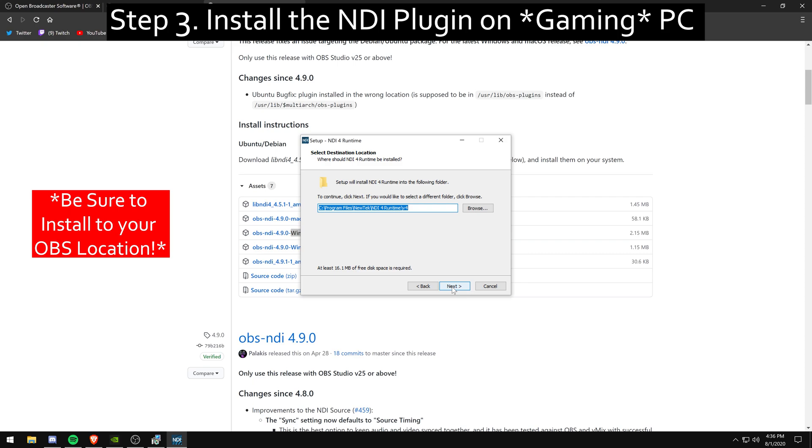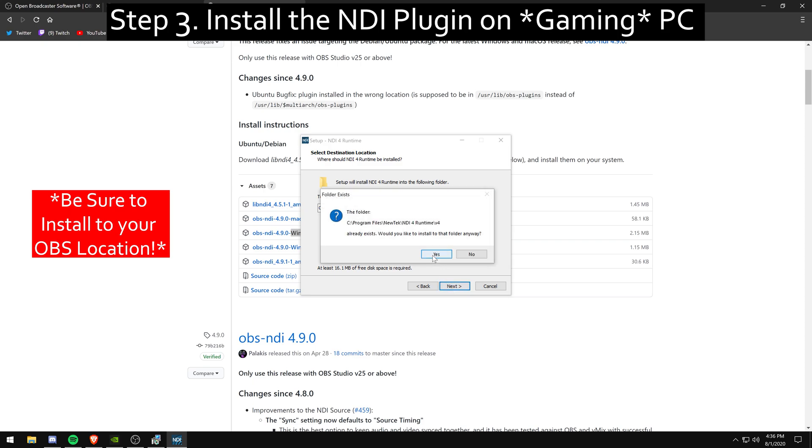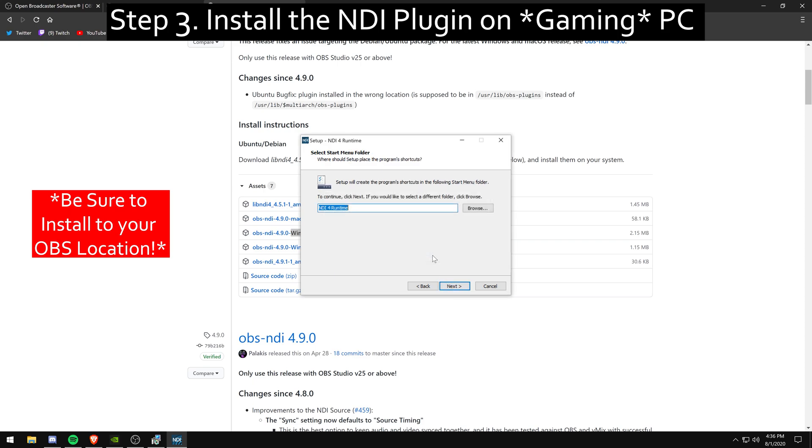The second part here is the NDI 4 Runtime. It doesn't really matter where this one goes. You can install it in the same spot if you want to. It doesn't really matter in the end.